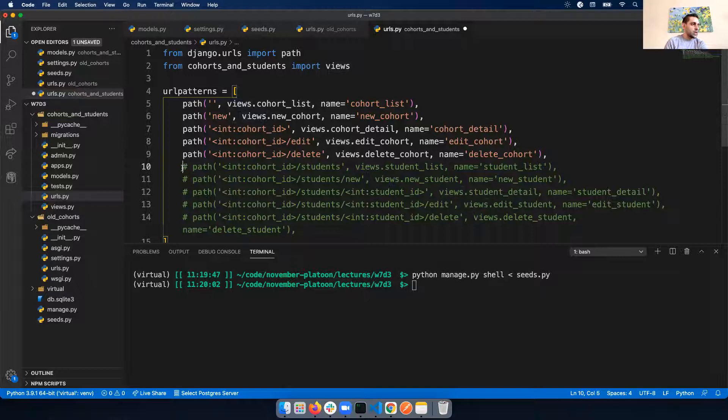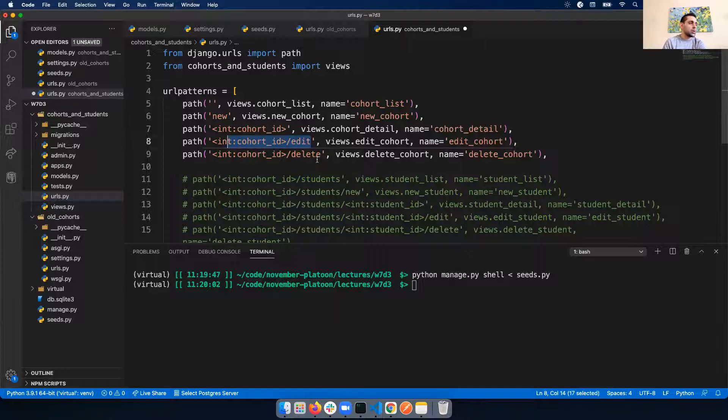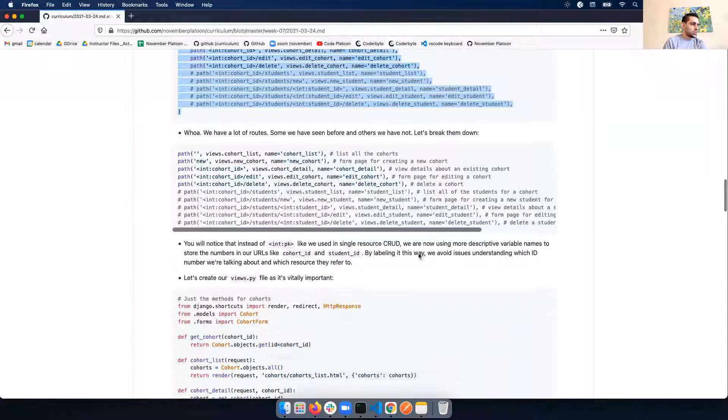We need some definitions there. I'm just copying from the curriculum. Let's look at the routes we're integrating. The base ones are: slash cohorts takes us to cohort list, slash new lets us create a new cohort, slash ID gives us detail, and slash ID slash edit lets us edit a cohort. Very similar to what we've done before with CRUD.